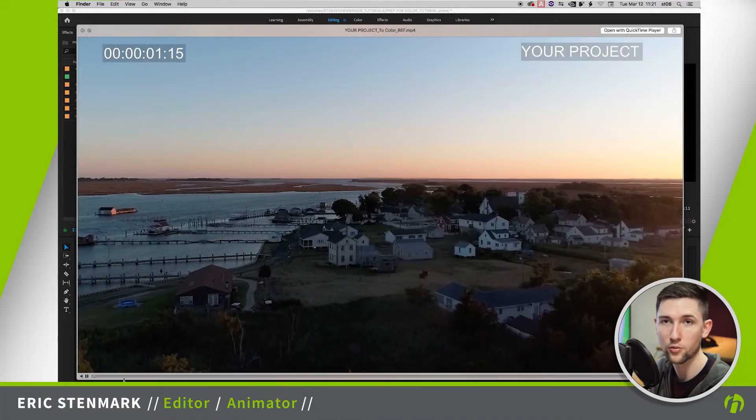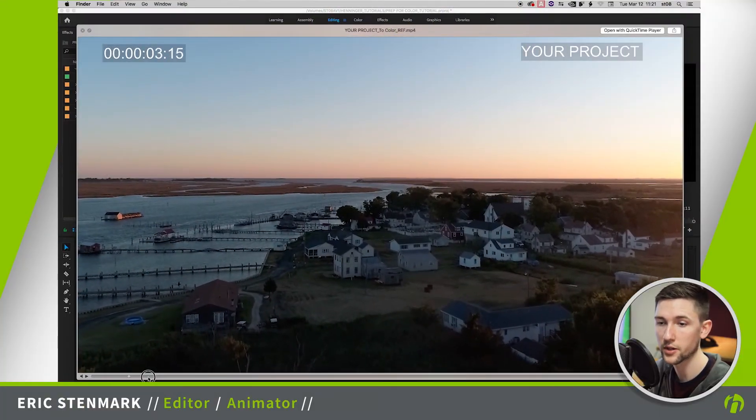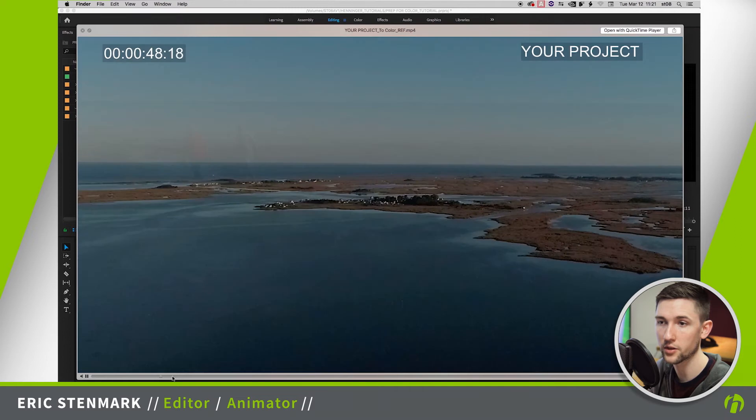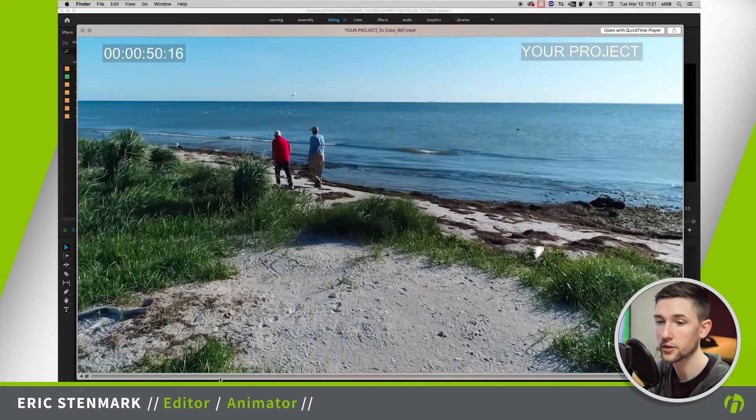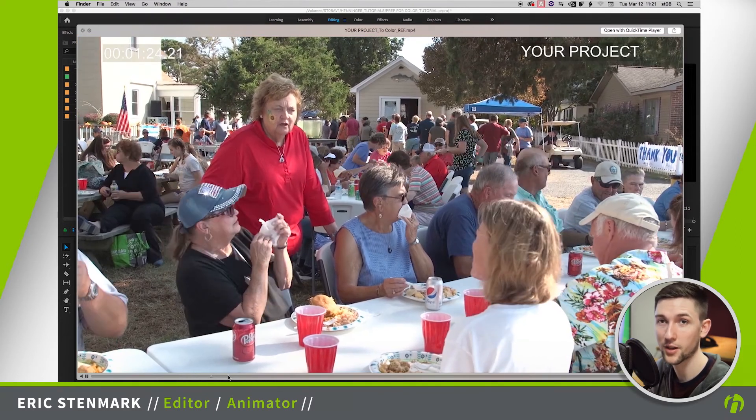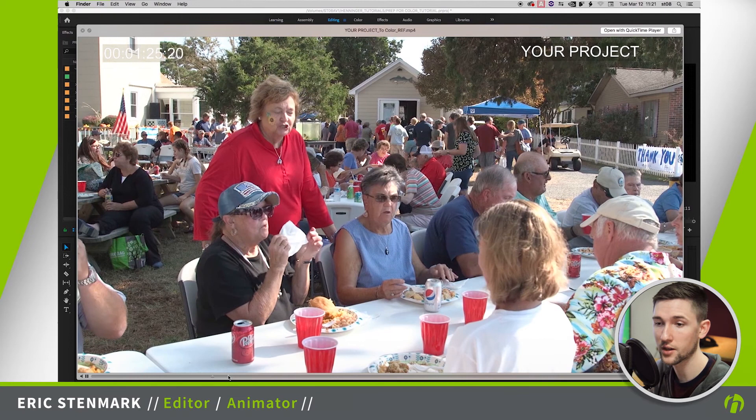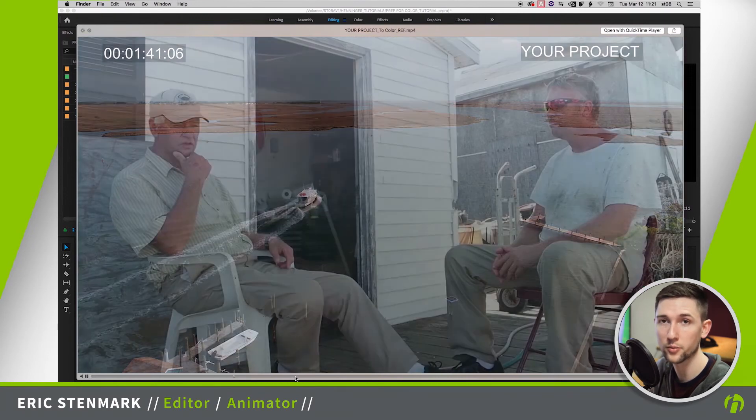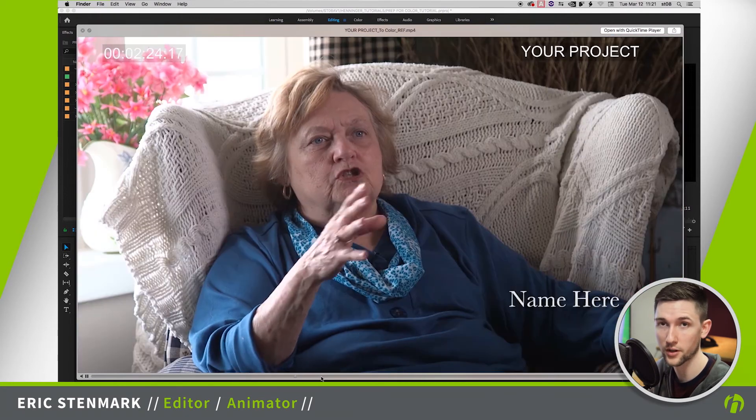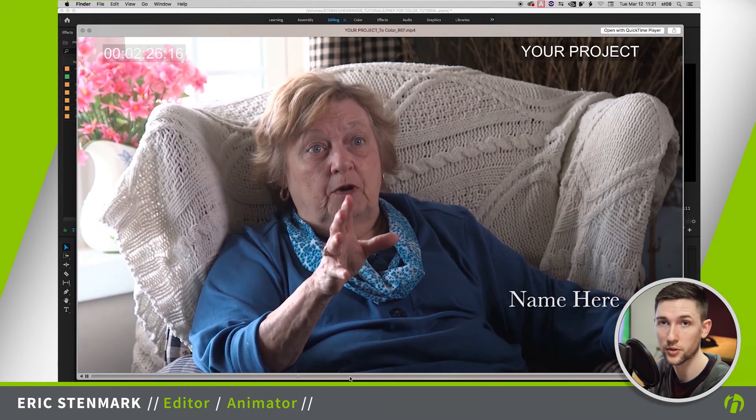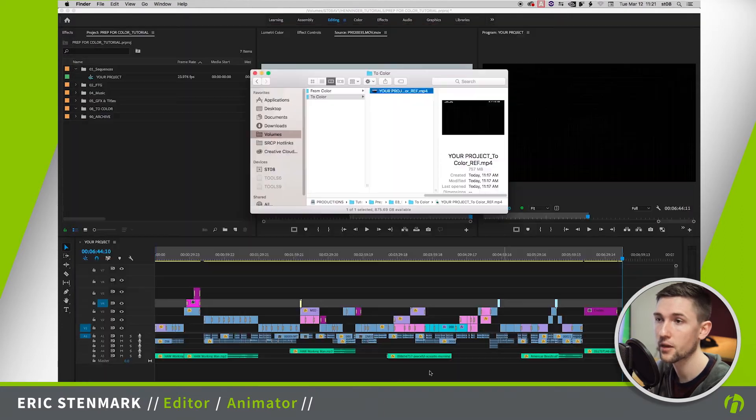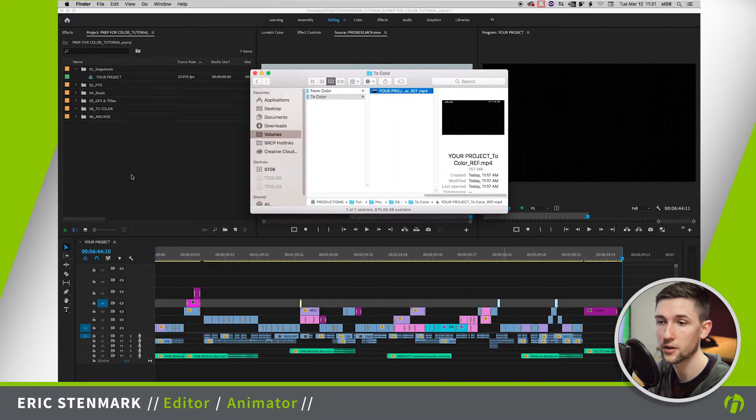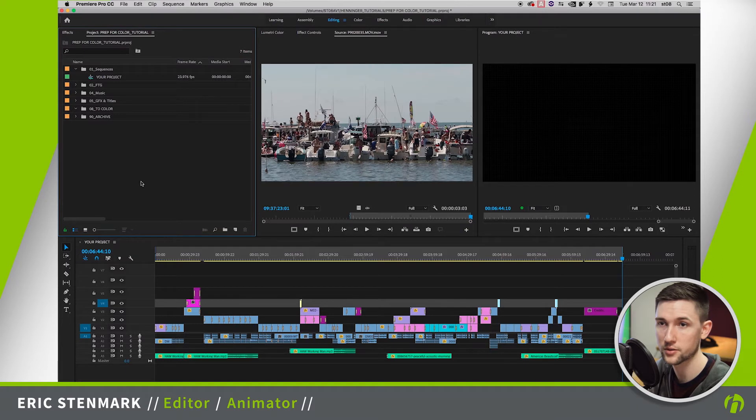So now that we have our reference file, this will give them a good idea of everything that they're looking for. It's also a good idea to send this to them ahead of time so that they can tell you of any potential problems or issues that they want to look out for, things that might need to be addressed. So we have that, now let's go ahead and start on our sequence.